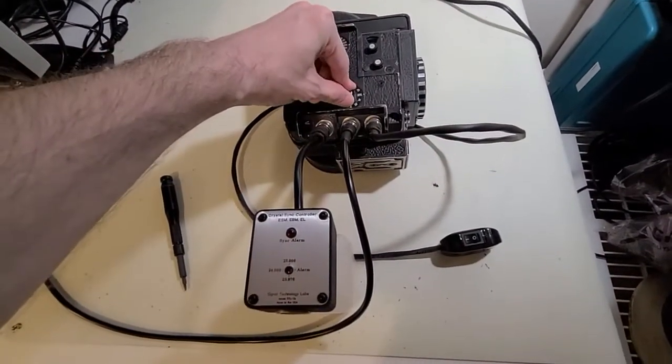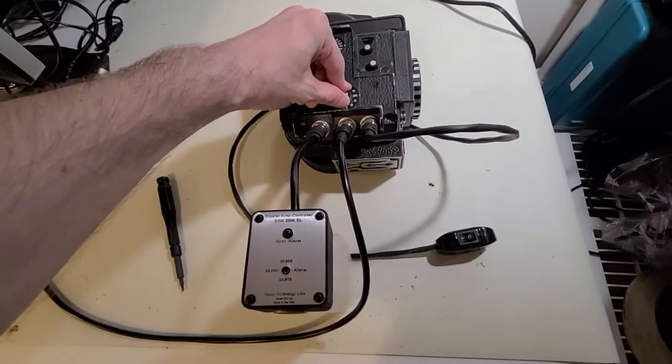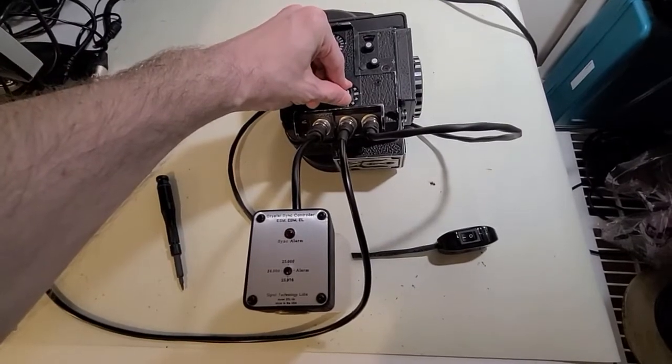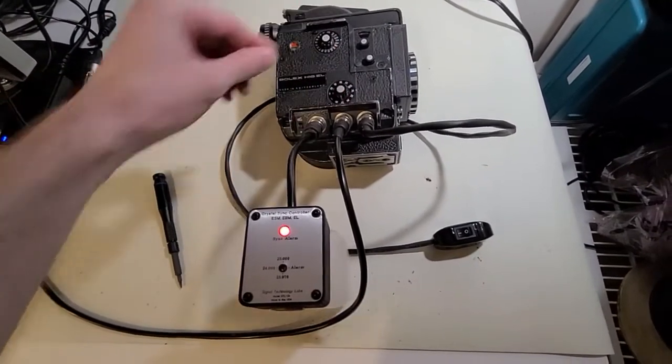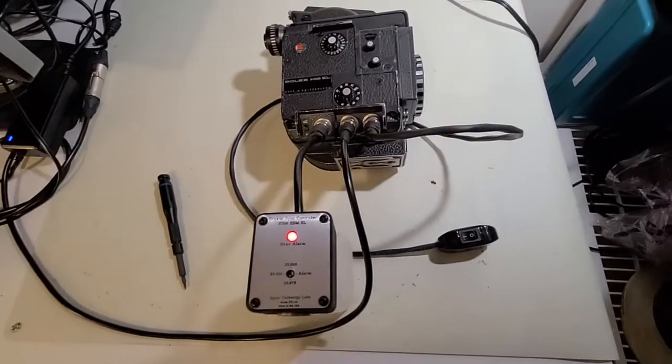If we change it to the internal setting on the EL of 24 frames a second, you see it's not exactly correct either.